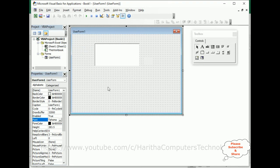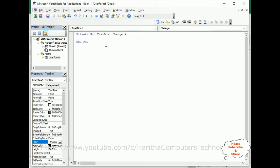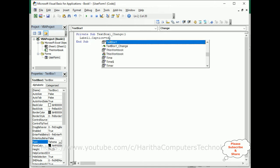Now we have done the designing part. My aim is: whatever the user enters in this TextBox control, I want to count the characters dynamically. For that, double-click the TextBox and here we get the TextBox Change event. The code will count the characters entered in the TextBox and display them on the Label control. So: Label1.Caption equals — not TextBox1 dot...